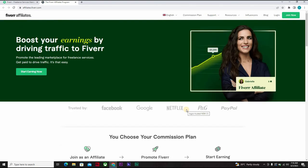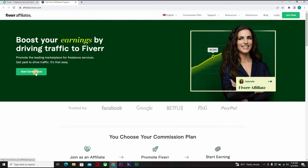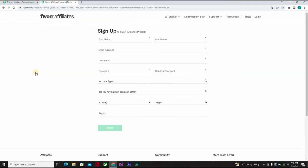So it will open this window that says boost your earning by driving traffic to Fiverr. You click on start earning now. So at this time you have to choose an account name, we use Noel. Last name, you can still use Noel. We have OJ Manuel 88 at gmail.com.